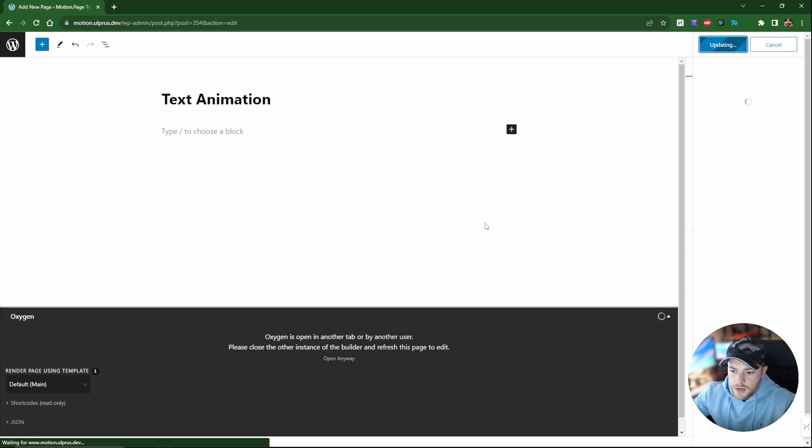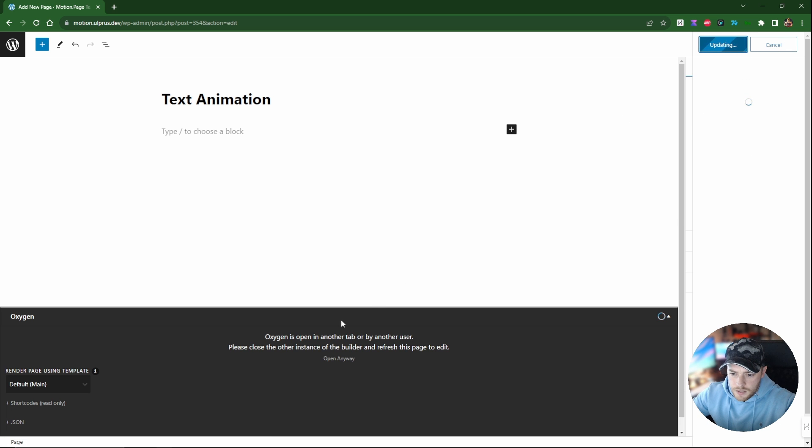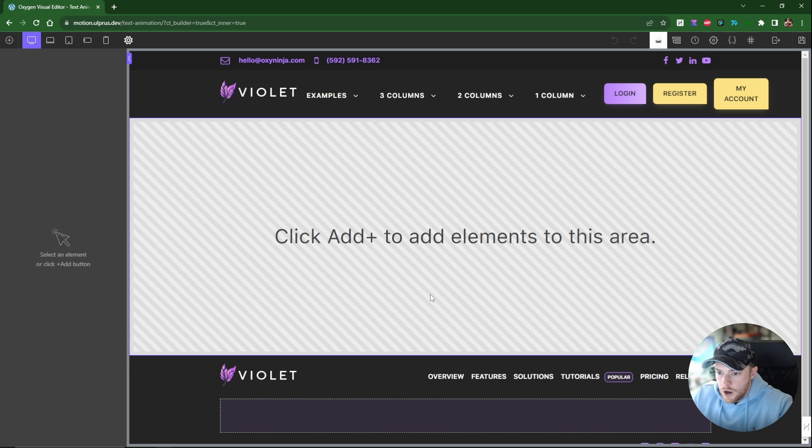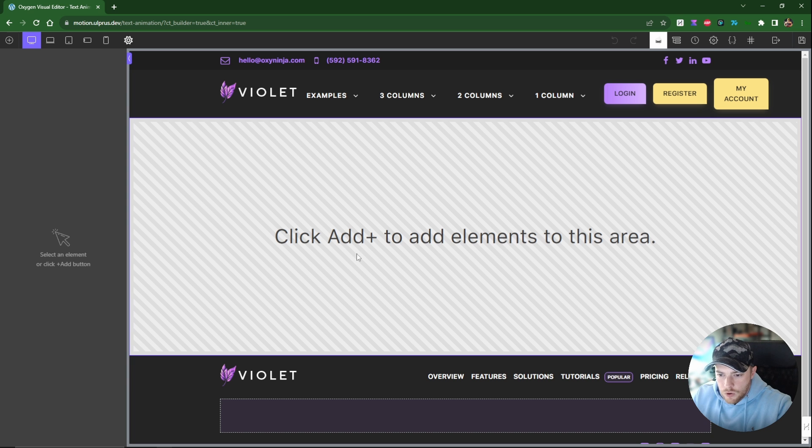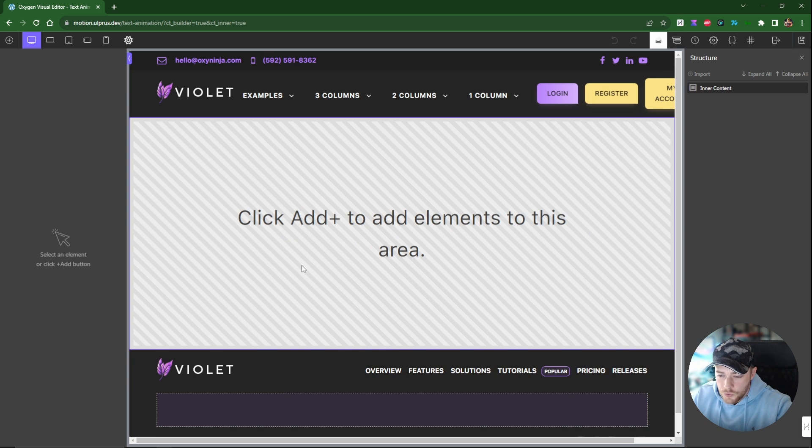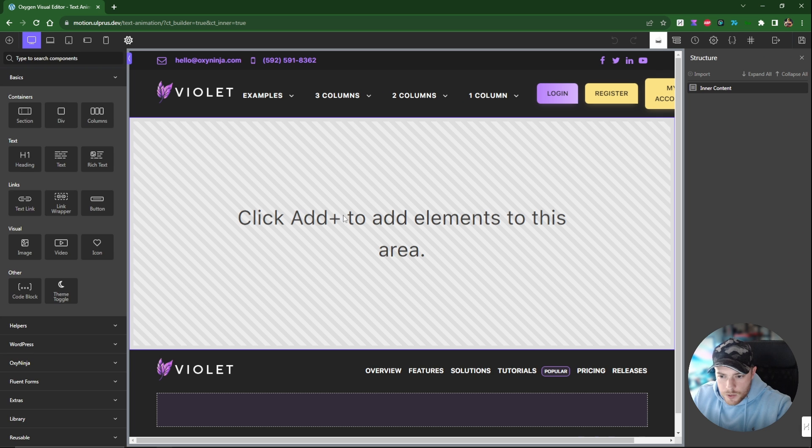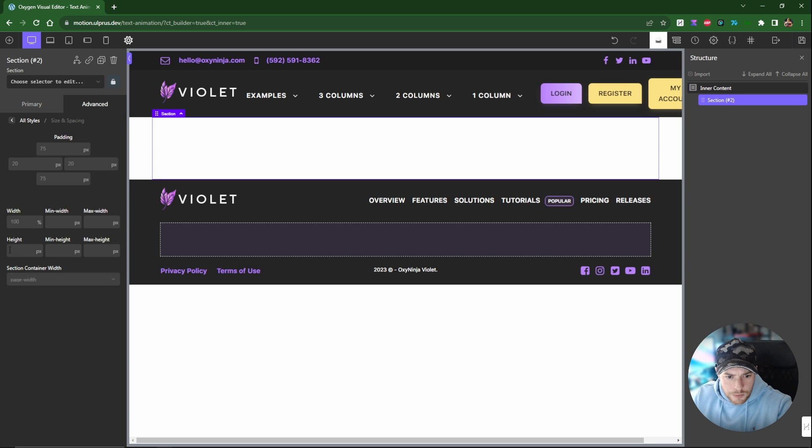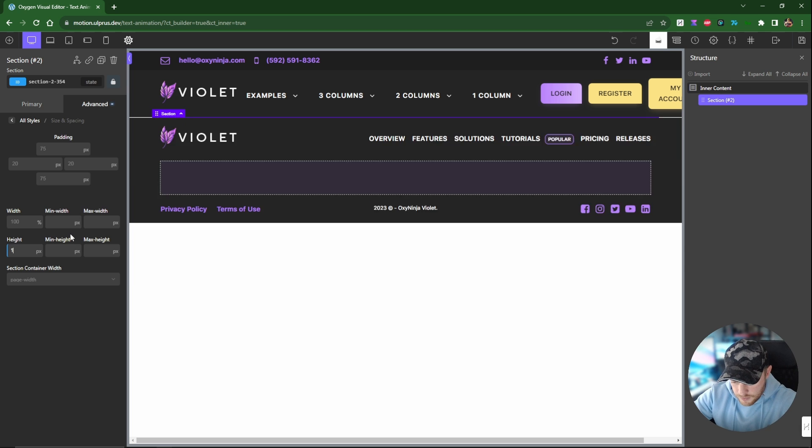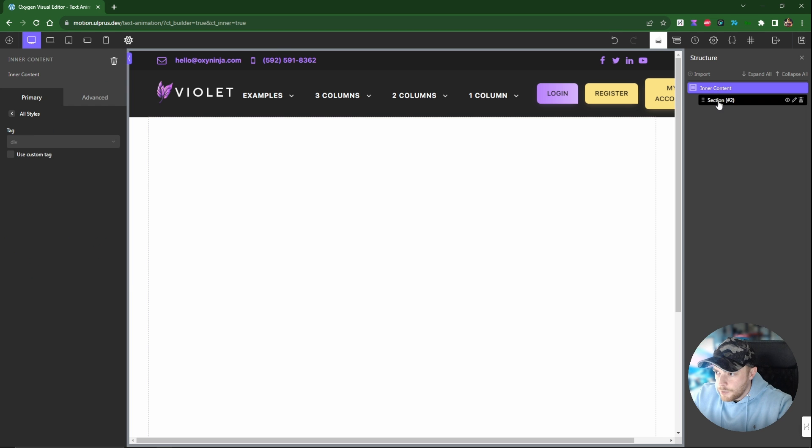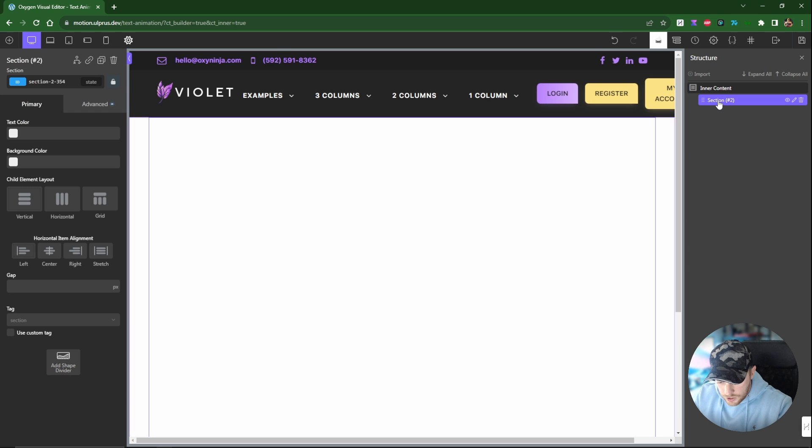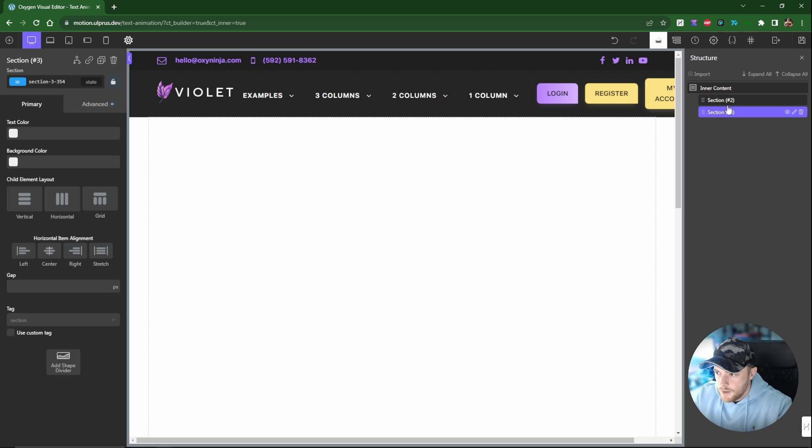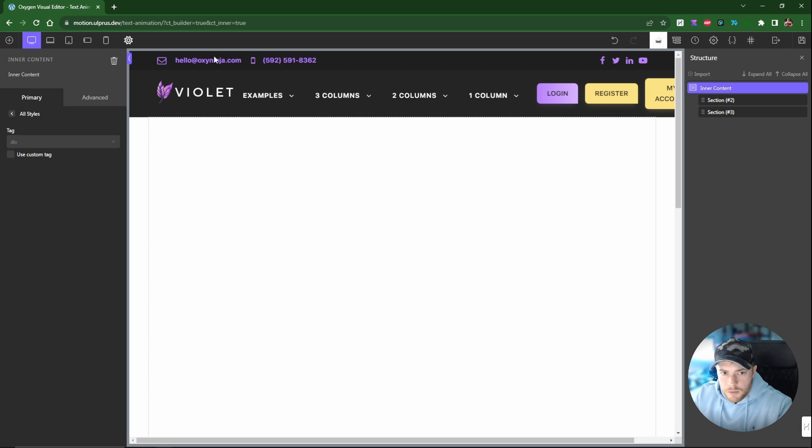Since we're going to be using the scroll trigger, what I like to do is create two buffer sections with 100 viewport height just so that we've got some room to scroll. So I'm going to put those in right now. I'm just going to put this to 100 viewport height and then I'm going to duplicate this section so we have one underneath as well.